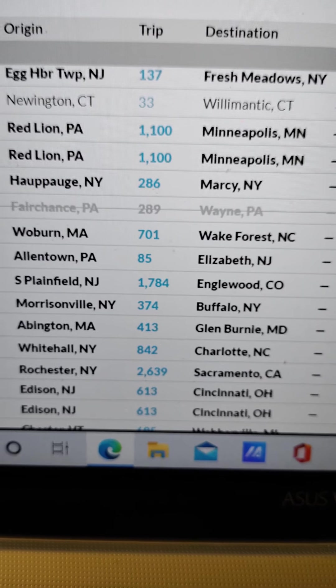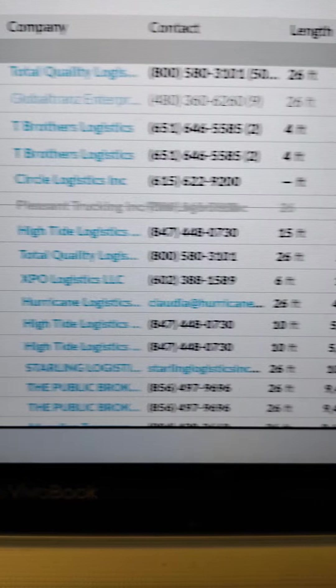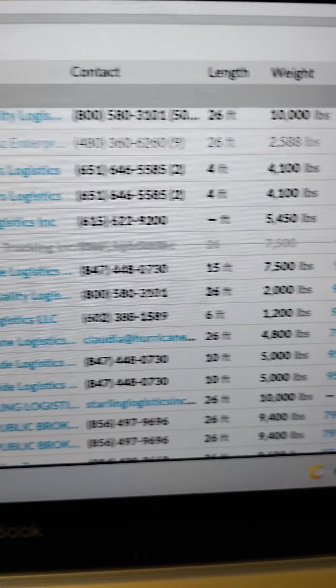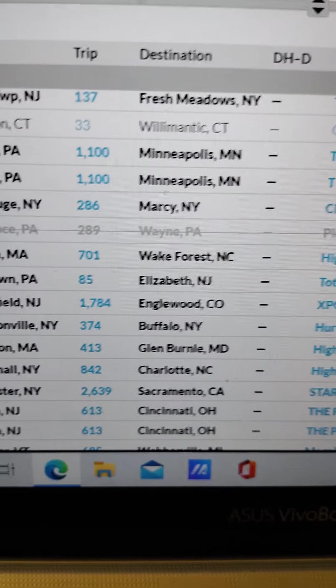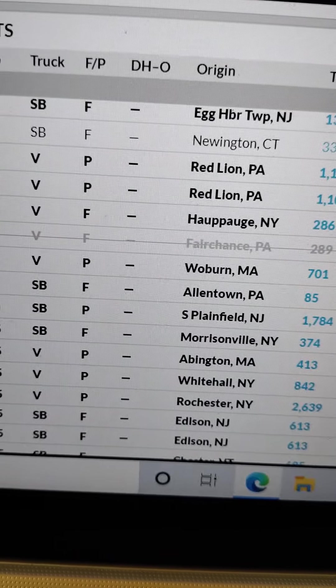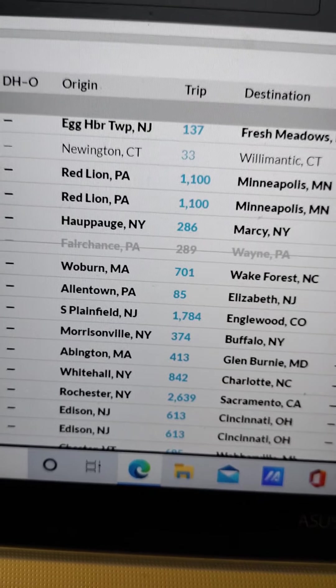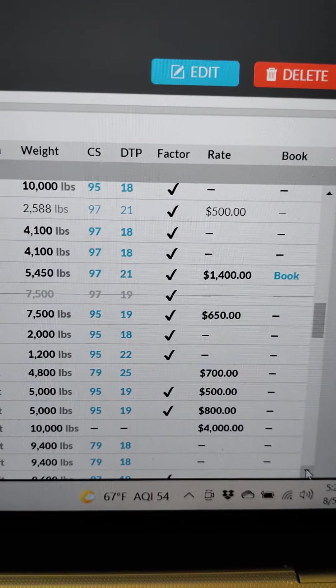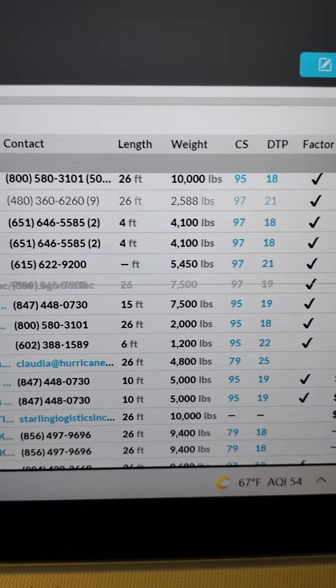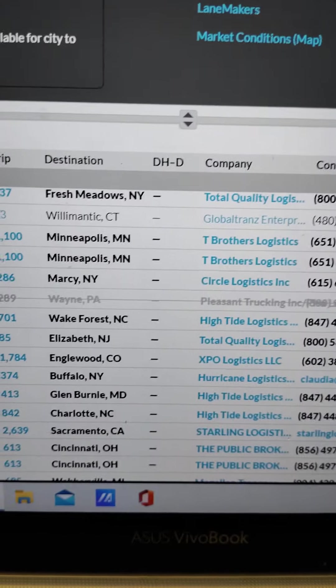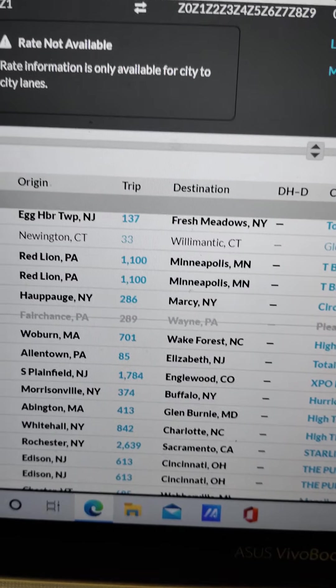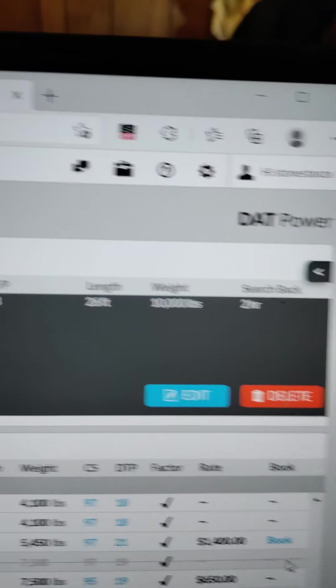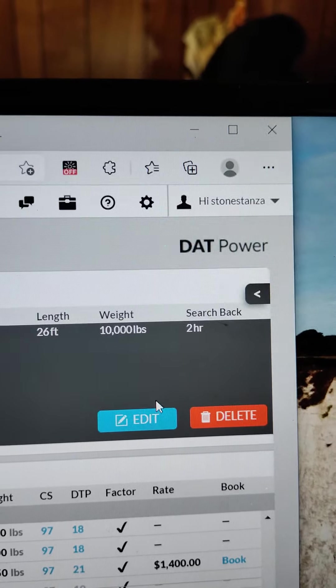Now you can go right here, Edison New Jersey to Cincinnati Ohio. They have 10,000 pounds, Starling Logistics. That is 2,600 miles, and they're giving $4,000. So you know, you still can get a dollar seventy if you want to, maybe a dollar sixty-five. Let's scroll down some more. Let's refresh it one more time.